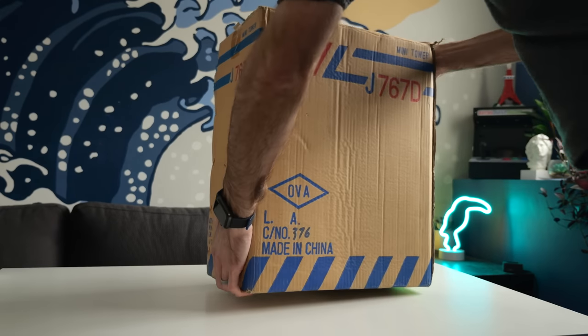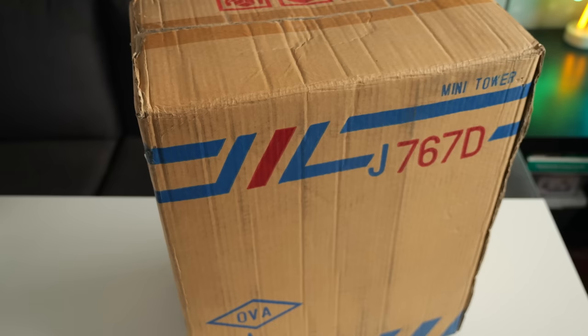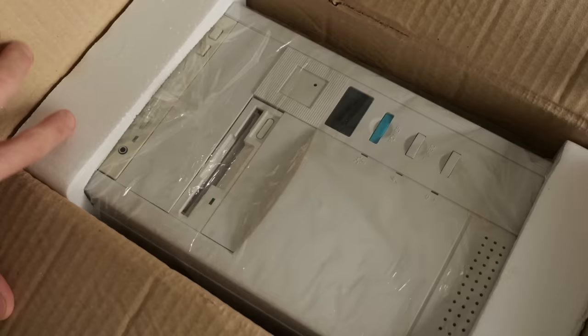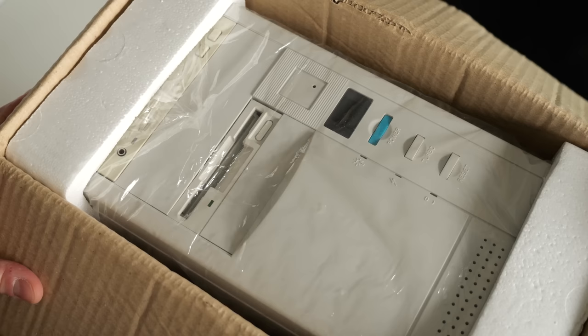I recently picked up what I thought was a new in-box retro PC case for an upcoming project. As it turns out, it came with a few extra parts. Let's see what's inside.